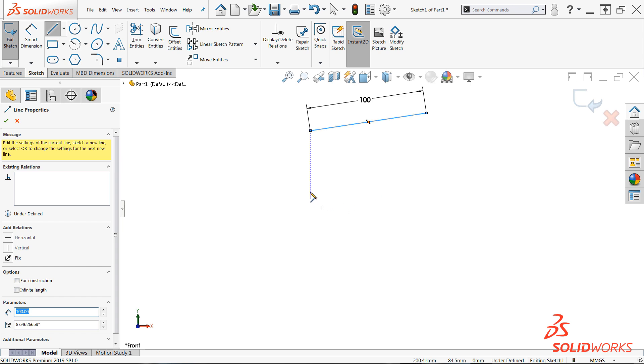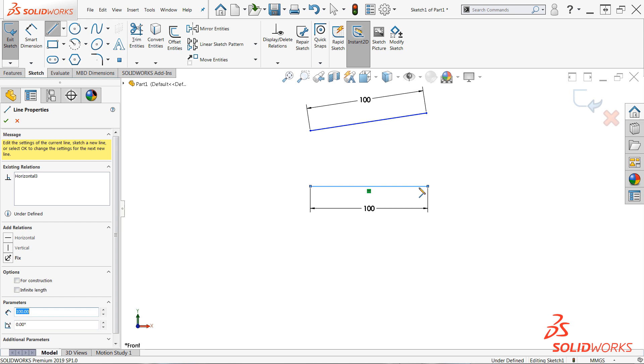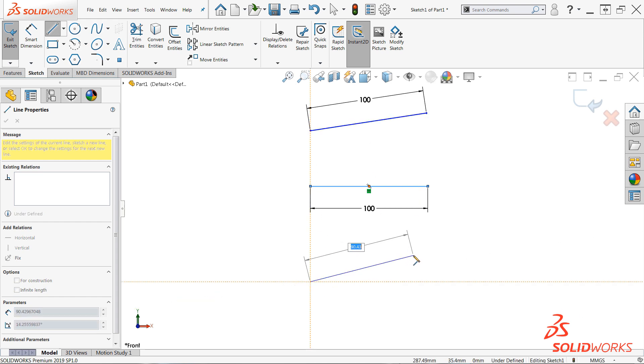Additionally, if the sketch entity is aligned to capture any automatic sketch relations before pressing Enter, they'll be added as well. By default, no dimension is added if a value is not typed in.